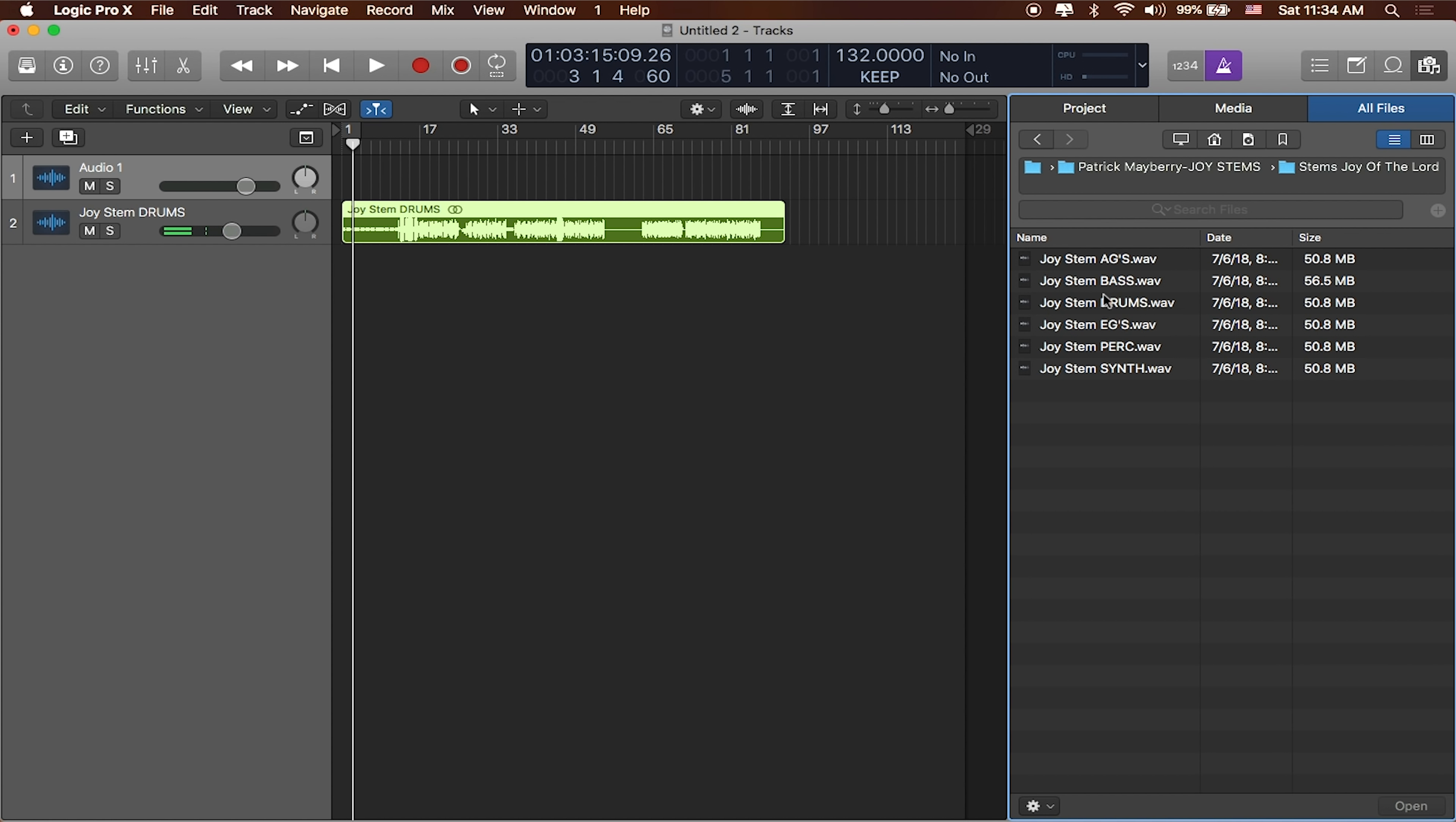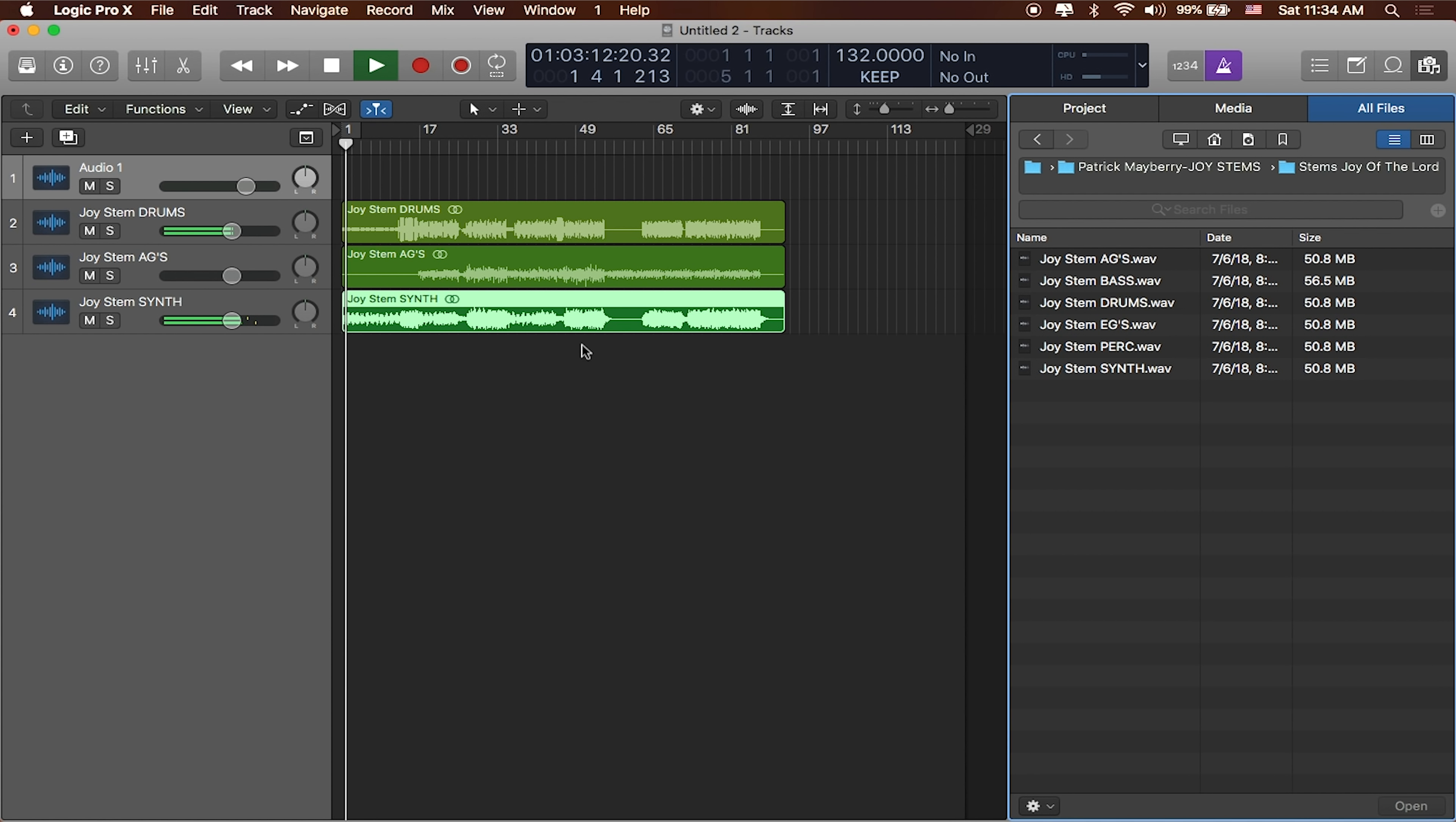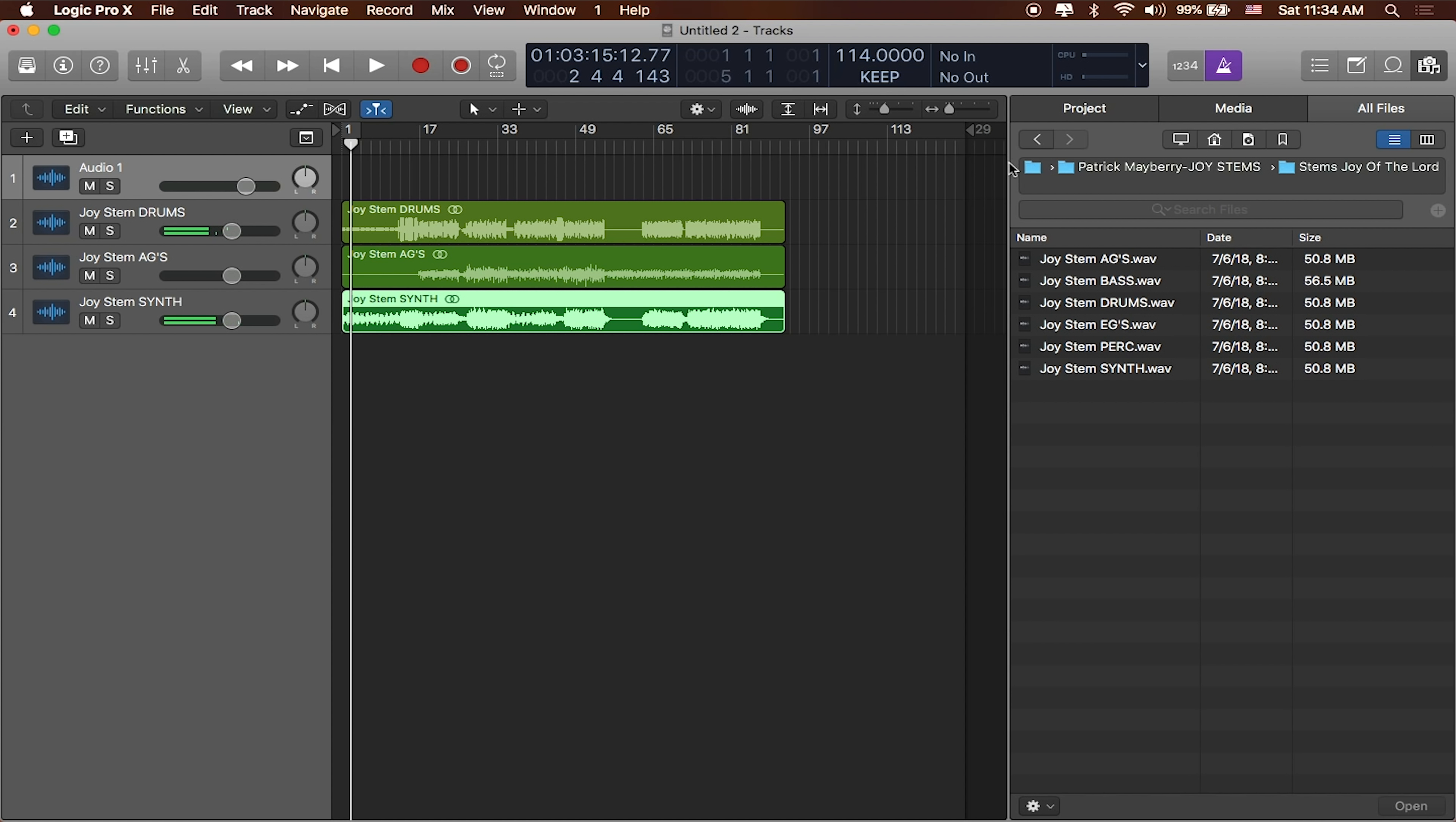Great. That means that any other file that we drag in will then be kept at the project tempo. If I grab the synth, for example, and drag that in. What's great with this is that if I did want to switch it back to 114, the original tempo, then Logic's not going to complain. It'll go ahead and set me back to the original project tempo.